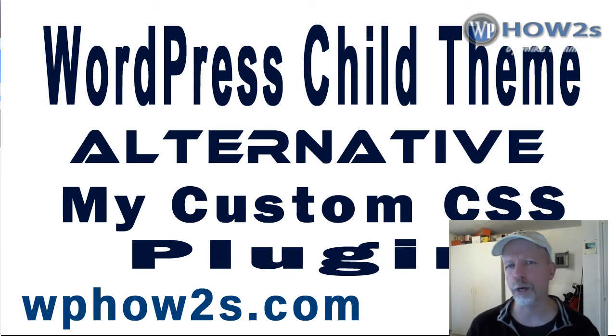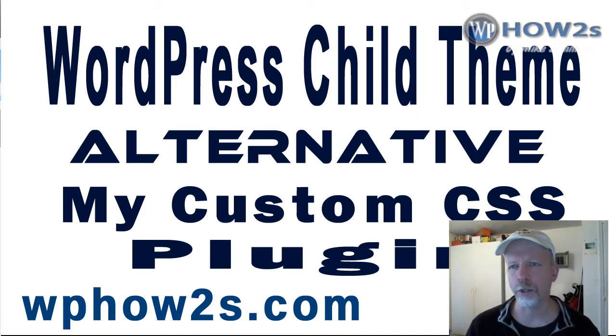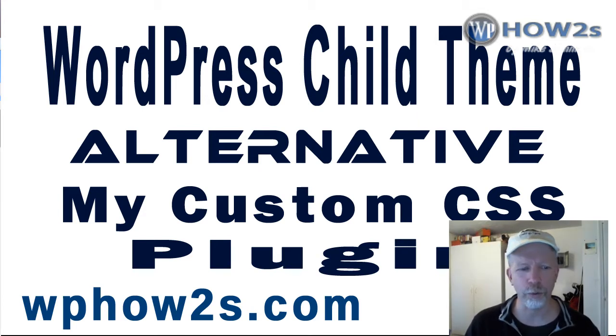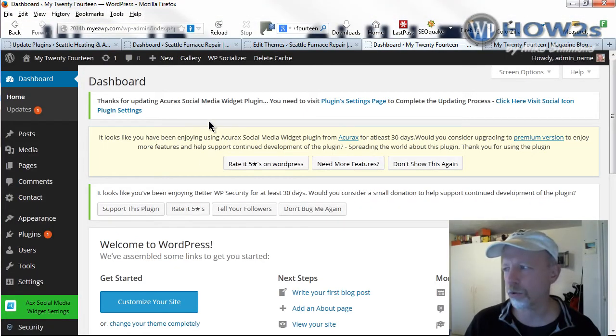It's a plugin called My Custom CSS. So I'll demonstrate real quick how to use this plugin. Let's just go to a WordPress dashboard. I'm just going to go to a demo theme I'm using.